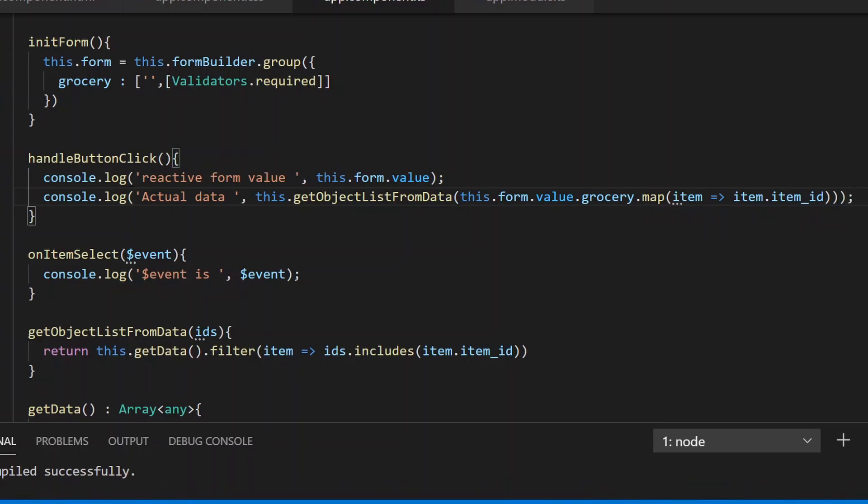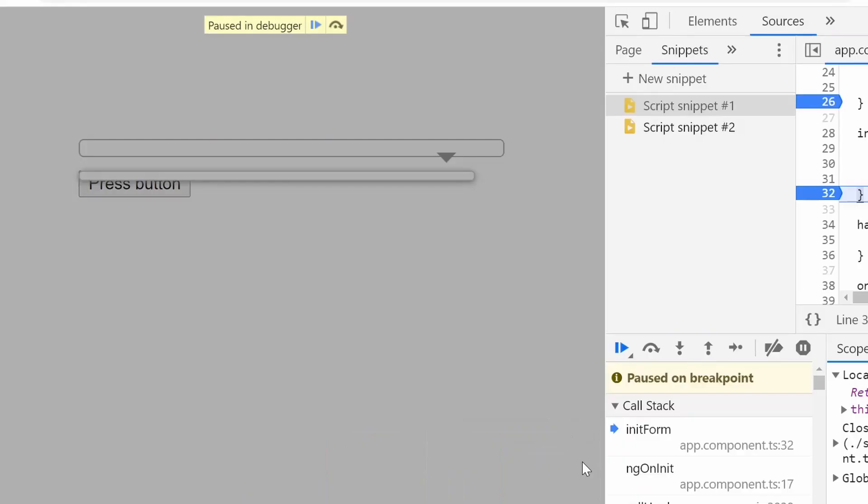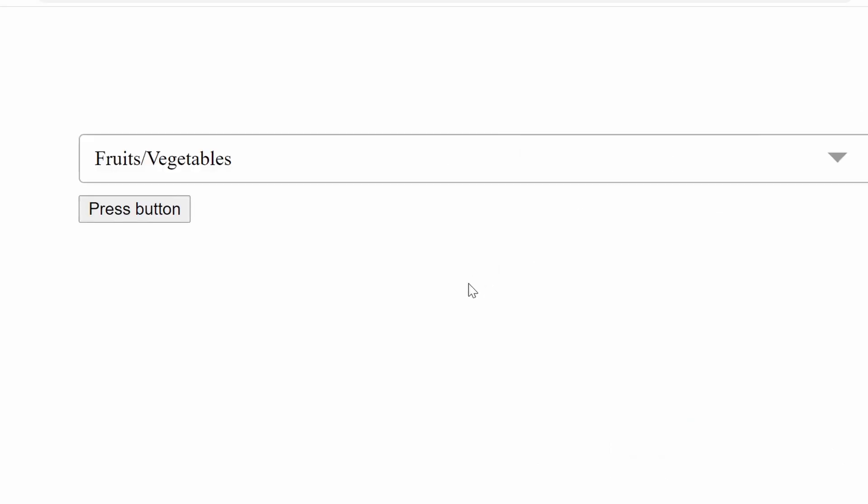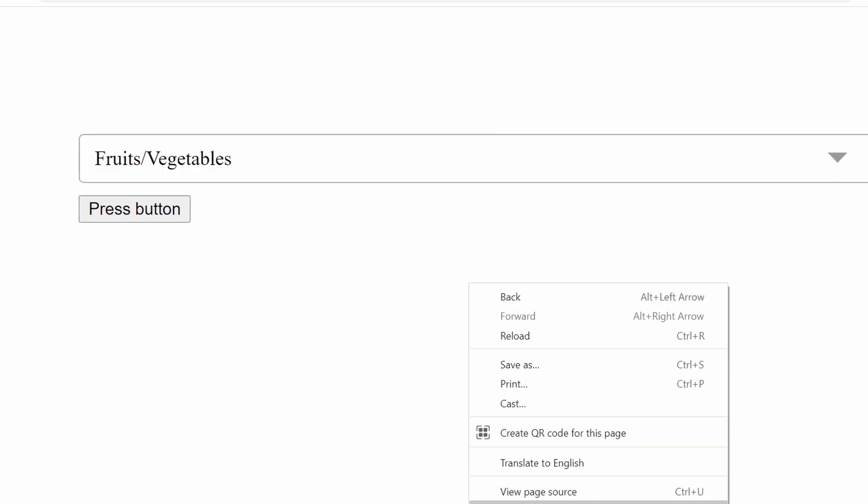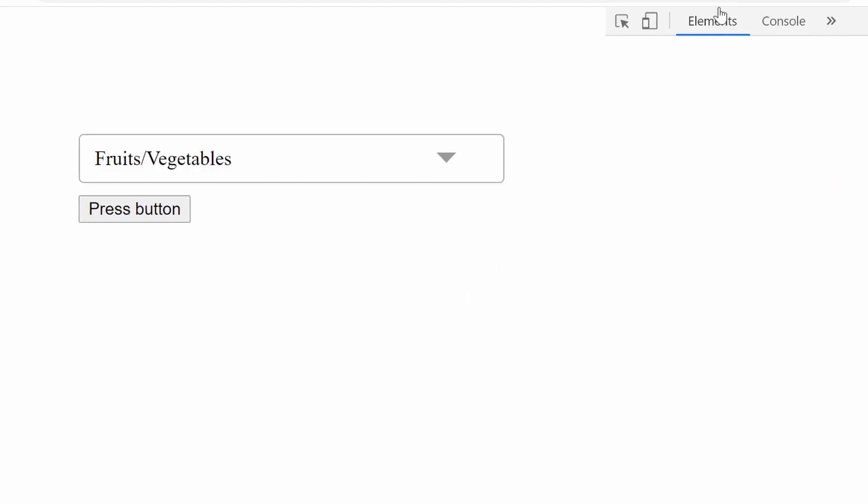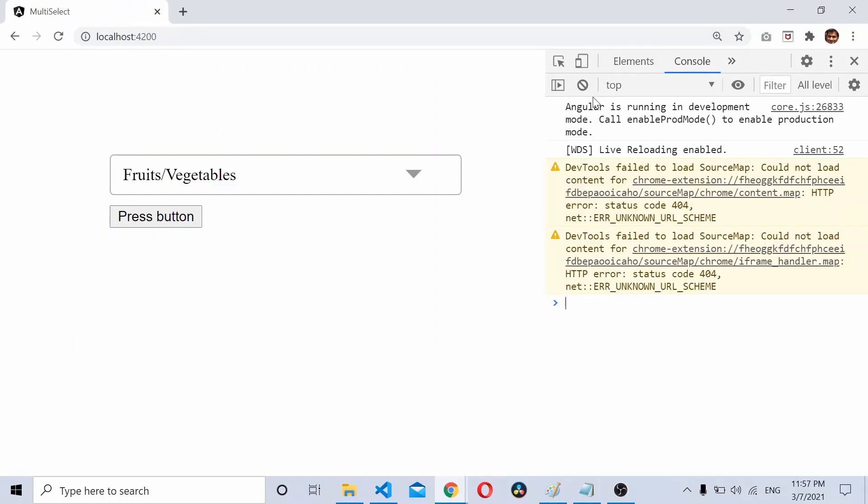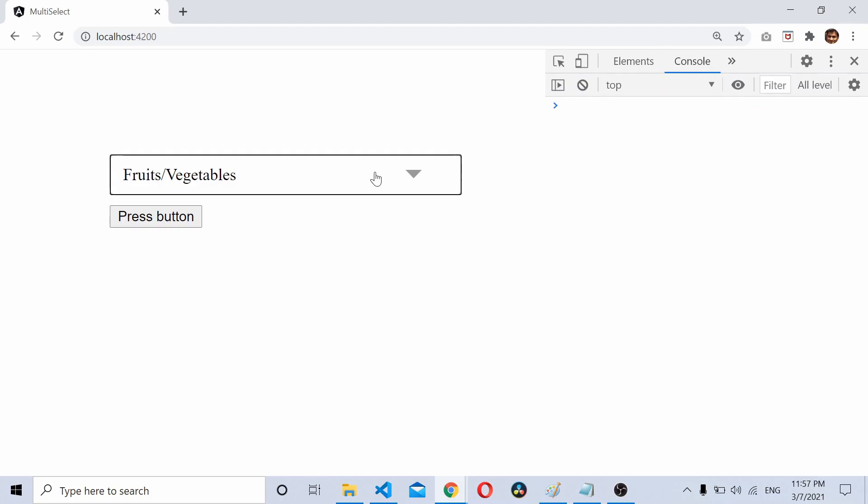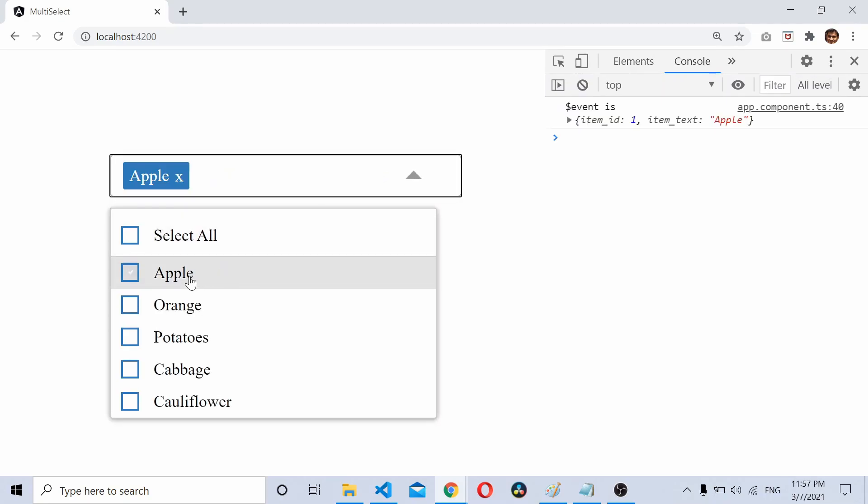Let's save this and test it. I'll select a couple of values here.